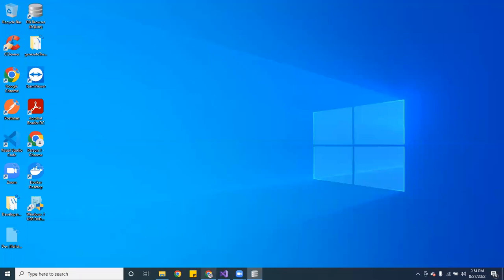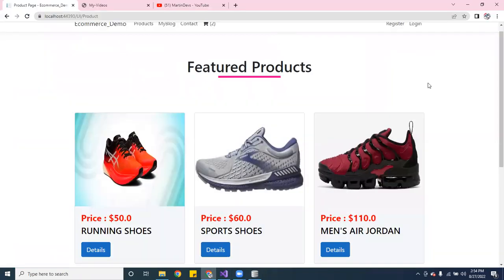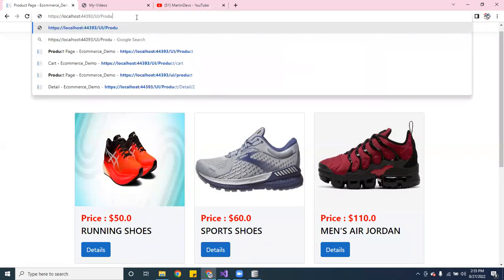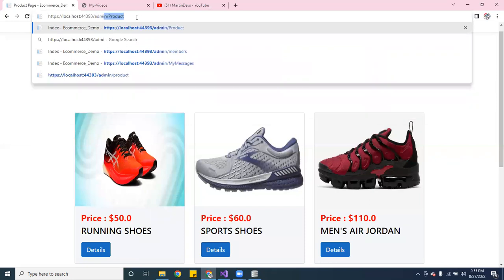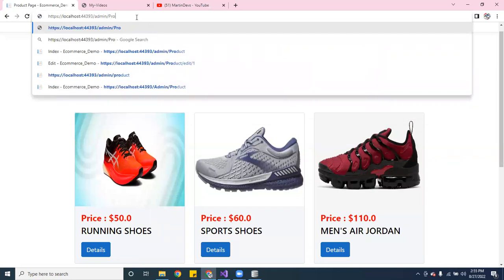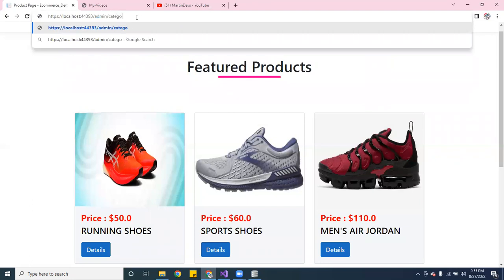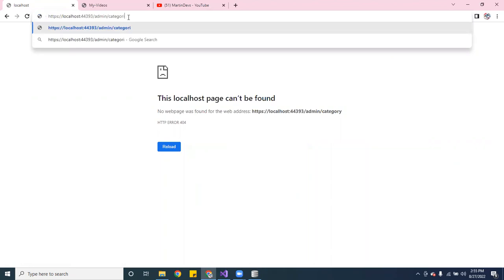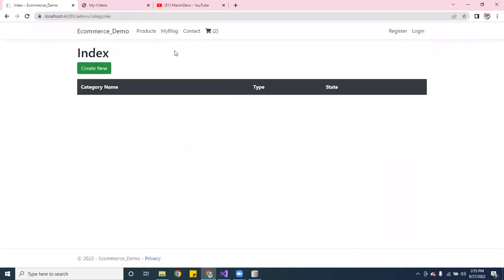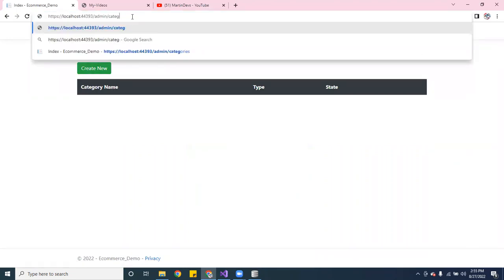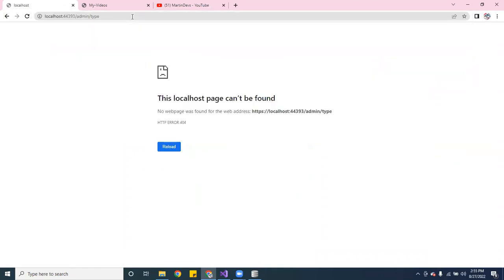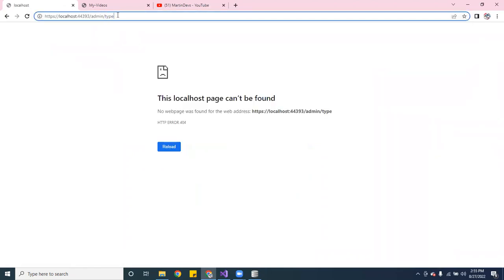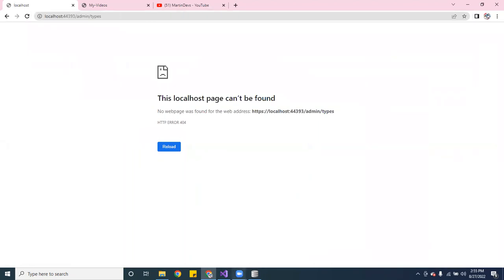Let me reopen the application and see what else I have. I also have categories — let me show you guys. There it is — I have a category, I can create a new one. I also have product types. Let me go back to the code and go to the controller.